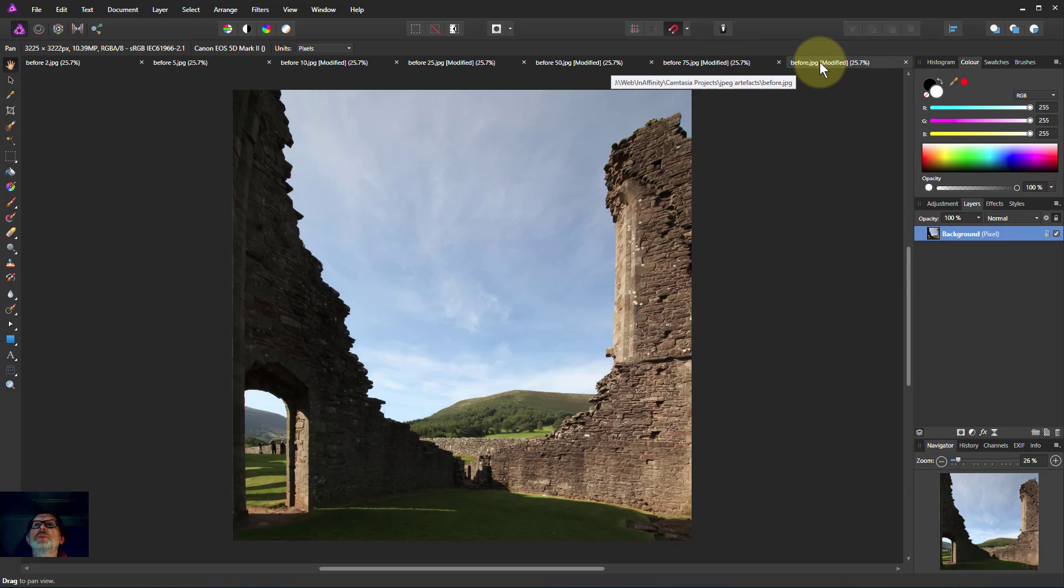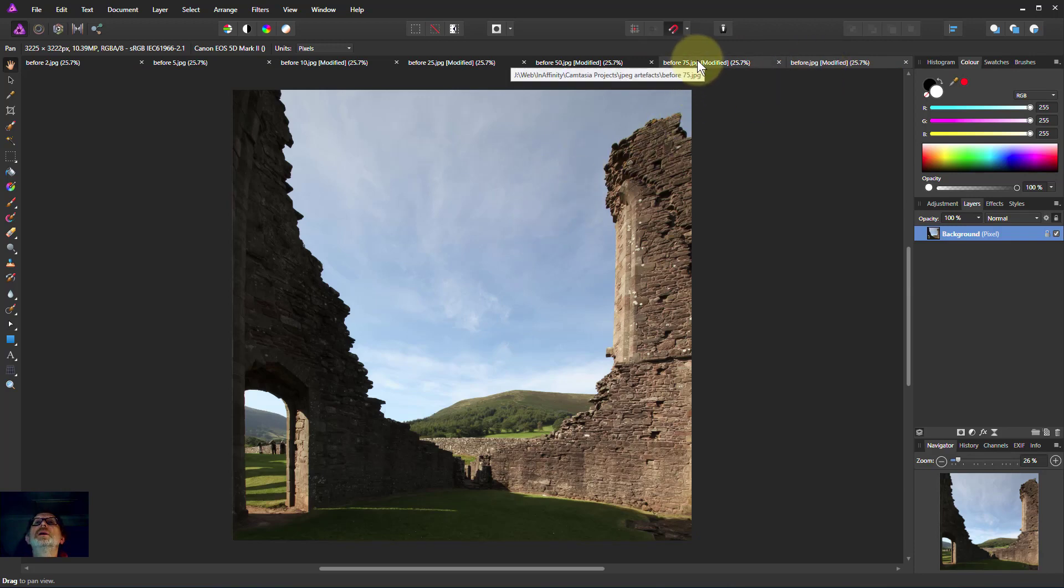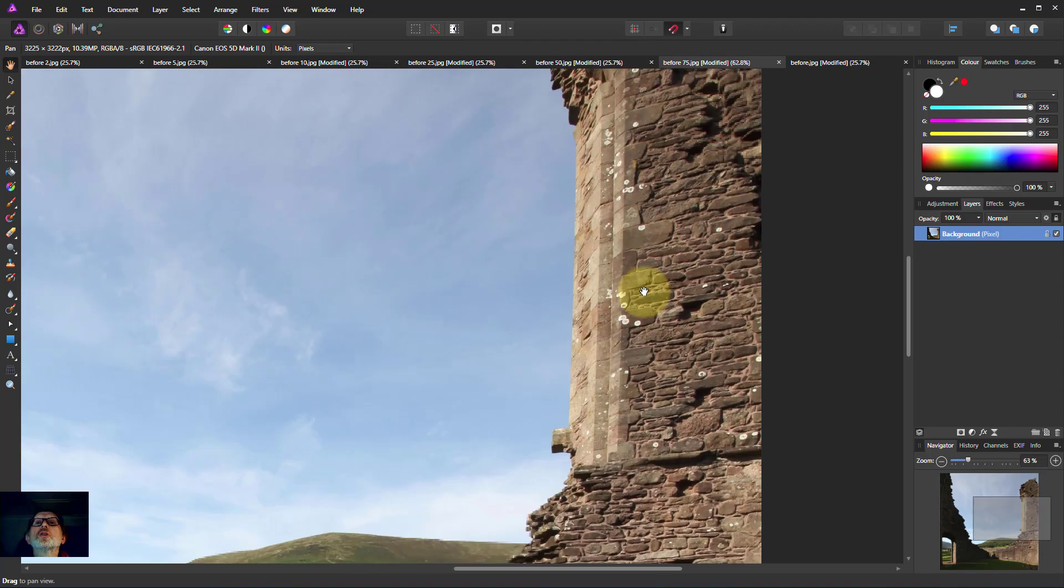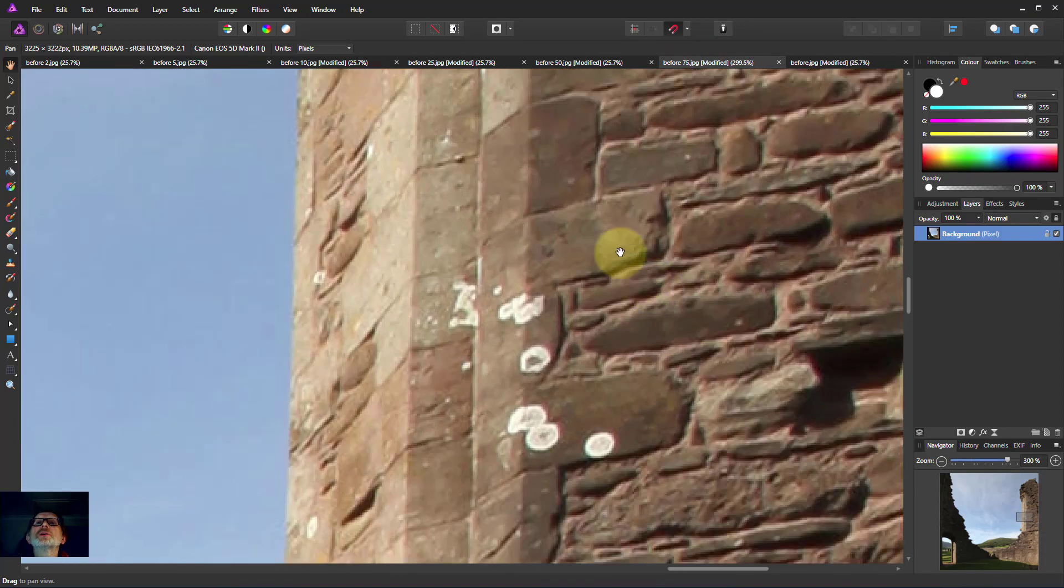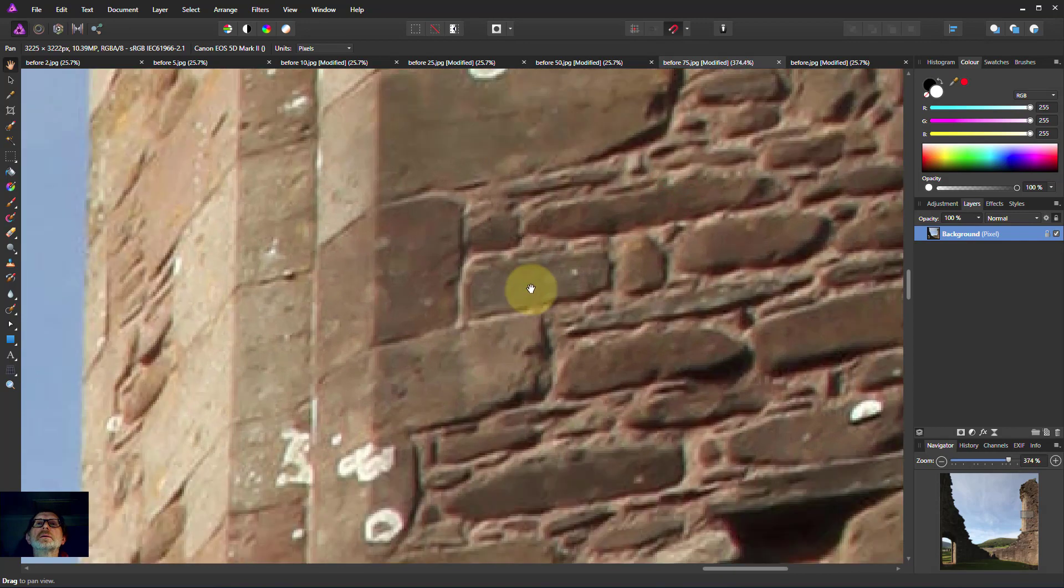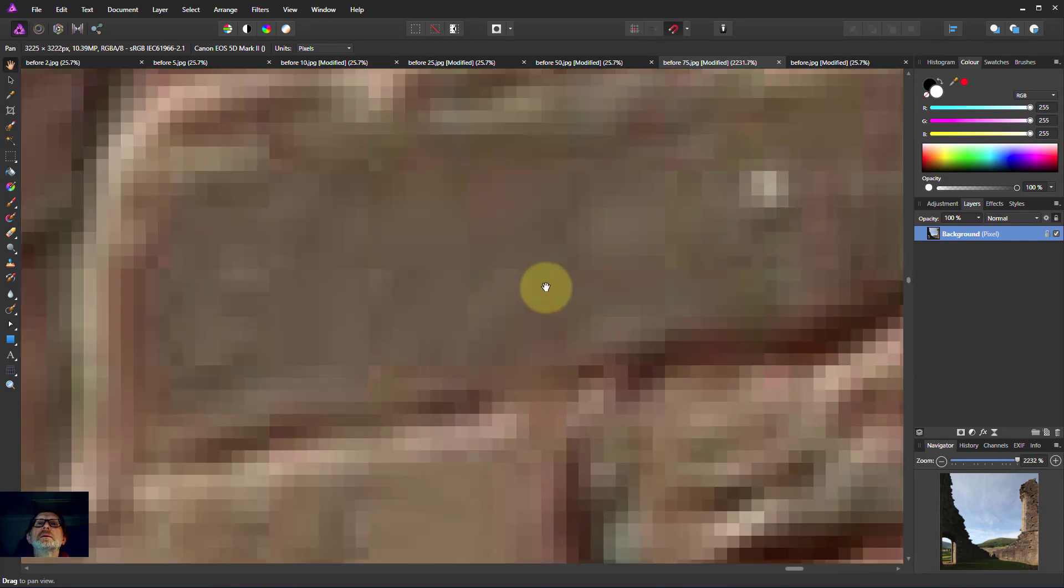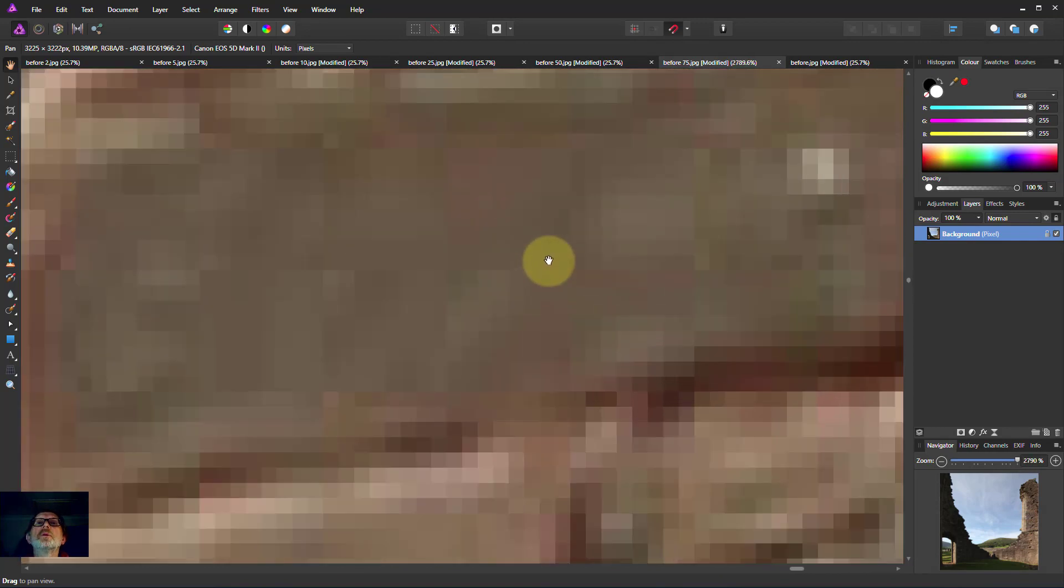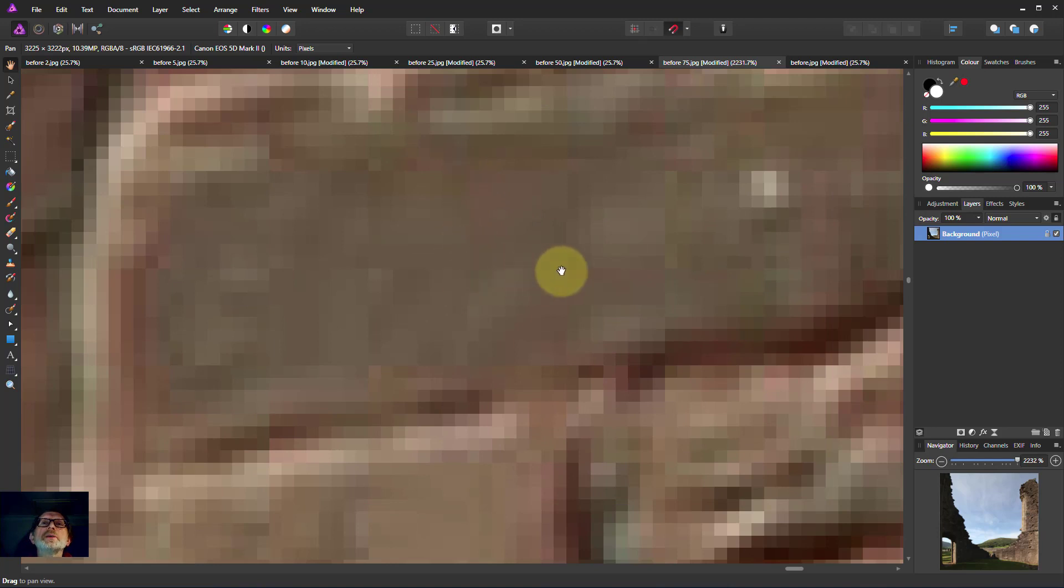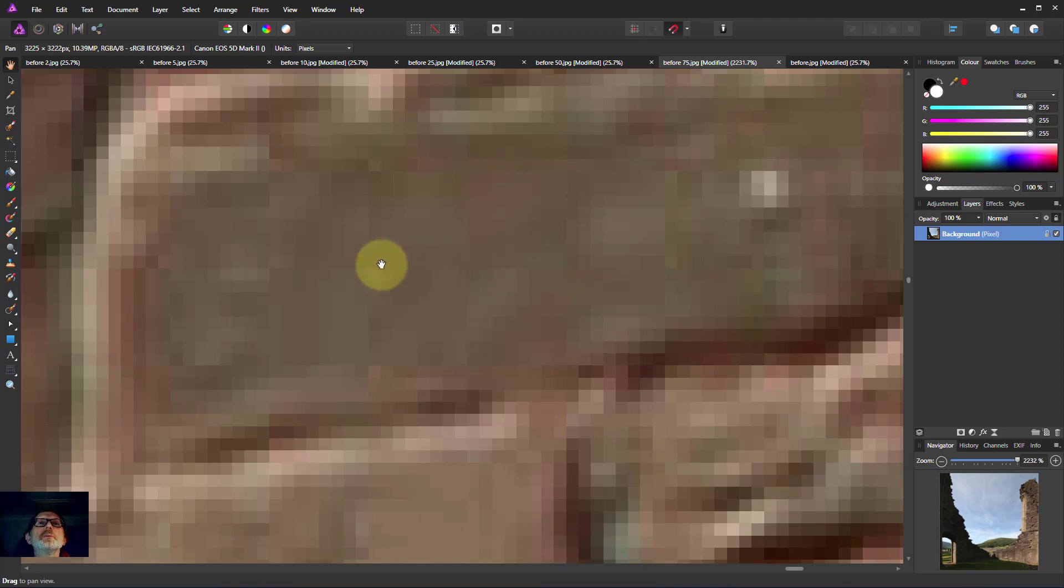This is a JPEG file which we just saved at 100%. Let's go to 75%. I'll zoom into this and when we zoom in here what we can see the beginnings of here are squares and this is one of the ways that JPEG compression is done. You can see a bit of a square, the edge of this.